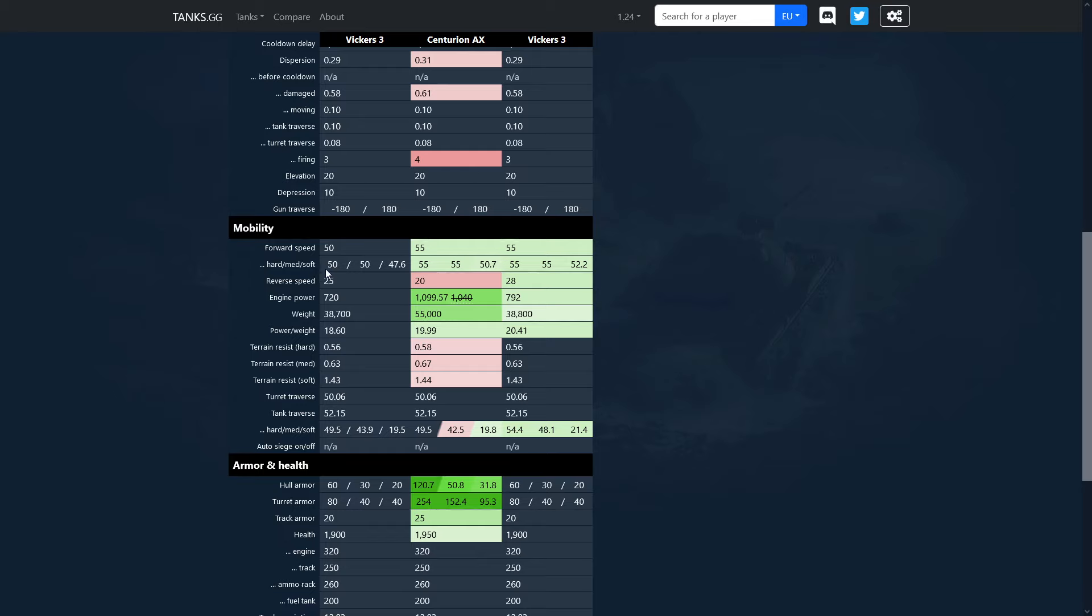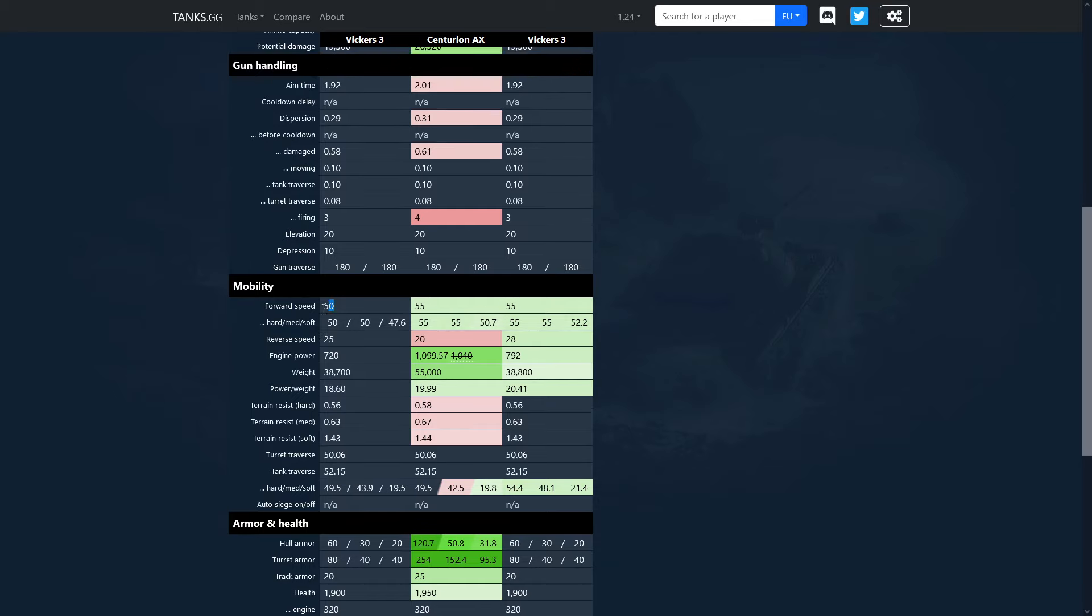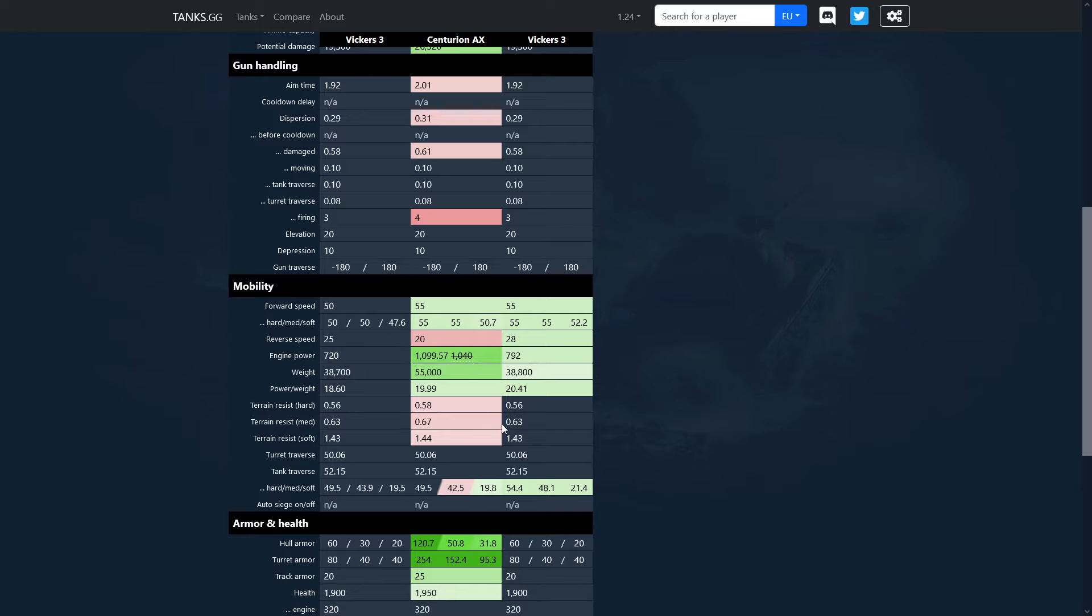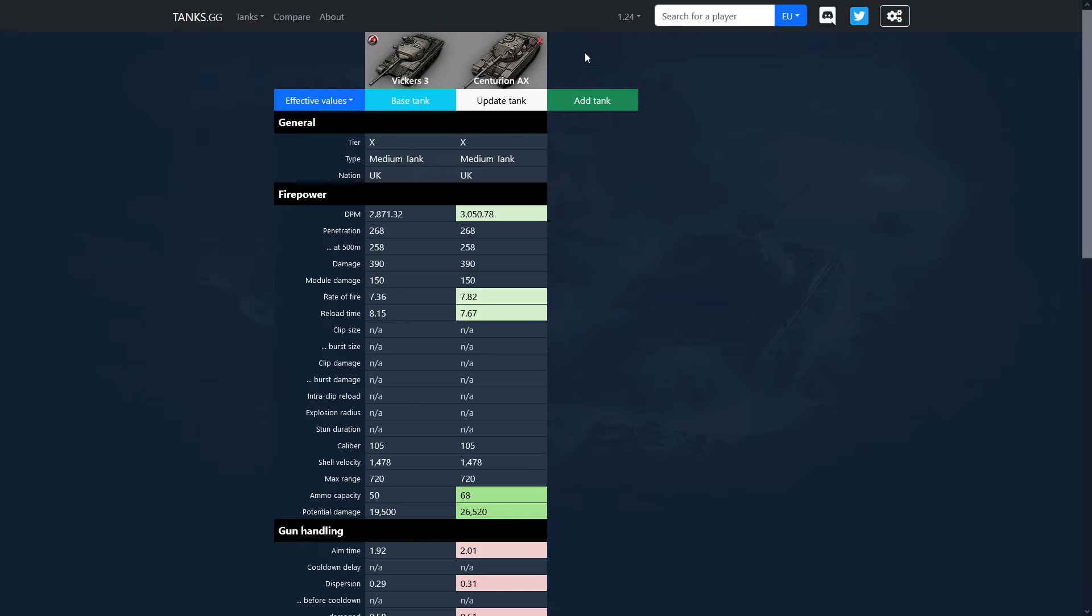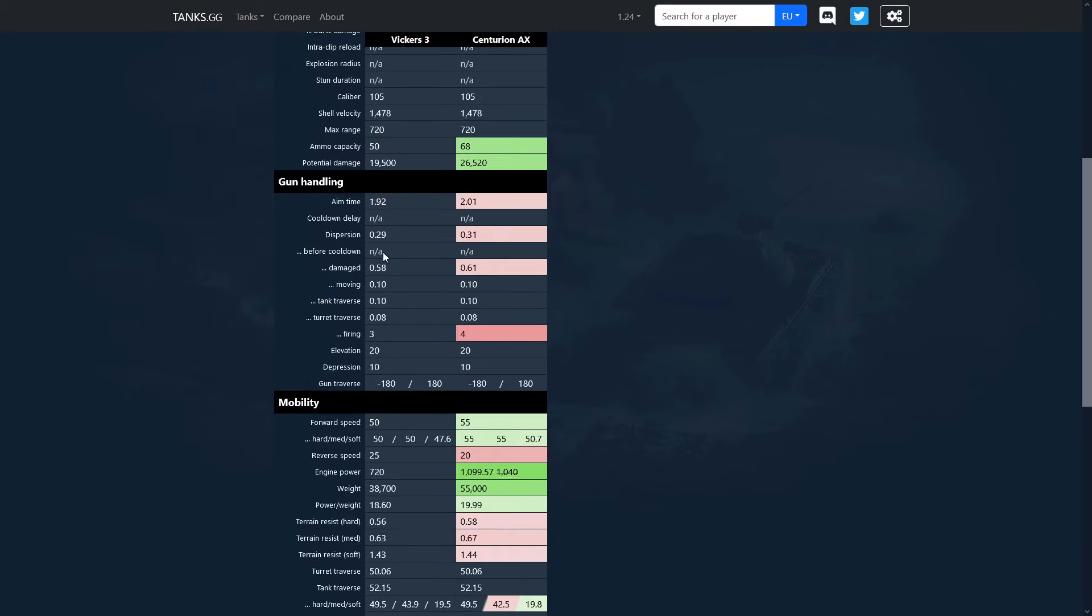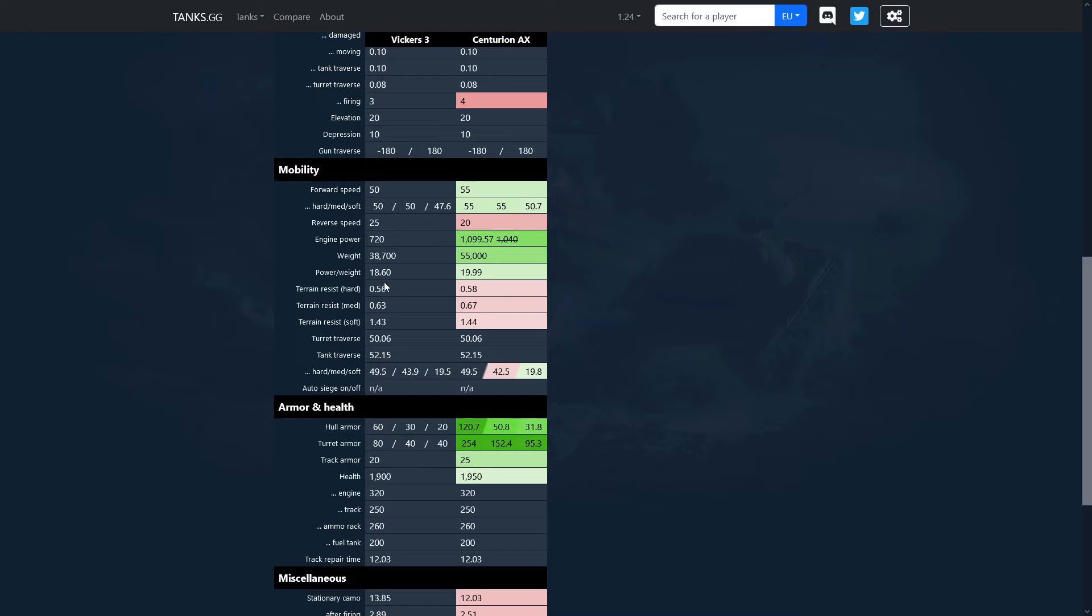But now let's jump into the mobility. As you can see, stock has 50 kilometer an hour top speed and 25 reverse speed which is just tiny touch better. You're going five slower forward than the centurion, but you're going five faster than centurion in reverse. On top of that if you just put the turbo charge into the mobility slot, I guess you have identical power to weight ratio and identical top speed. Let's take the vehicles out with a turbo and let's just compare them side by side.